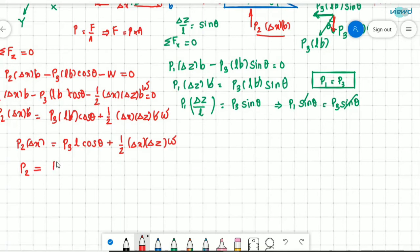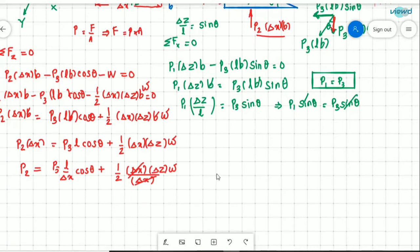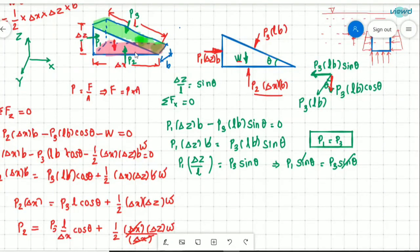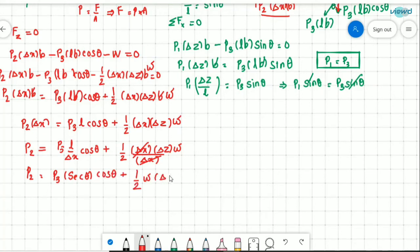Now, L divided by delta x equals secant theta (from the geometry). So P2 equals P3 times secant theta times cos theta plus one-half times specific weight times delta z. Since secant theta is 1 divided by cos theta, secant theta times cos theta equals 1. Therefore, P2 equals P3 plus one-half times specific weight times delta z.